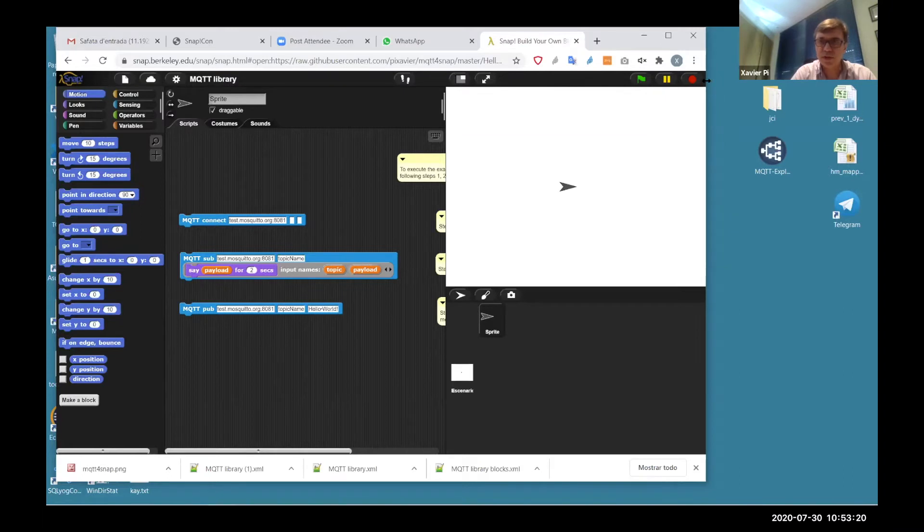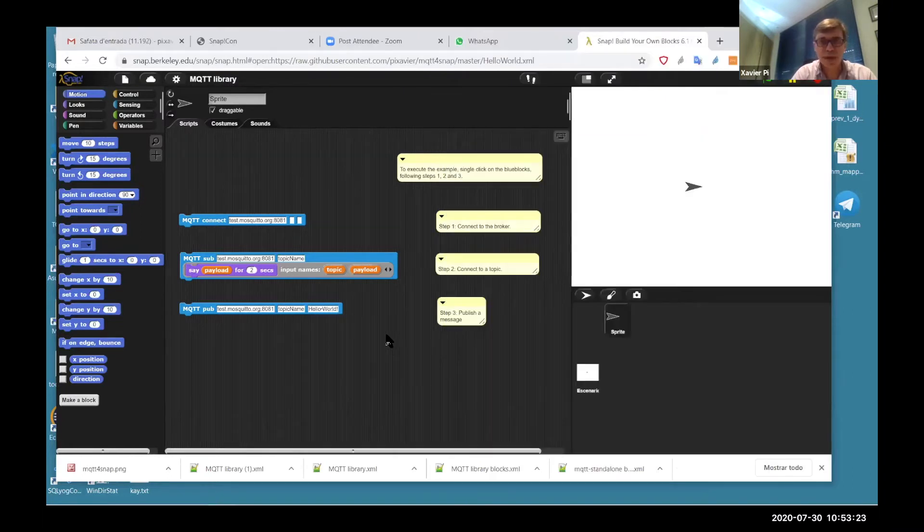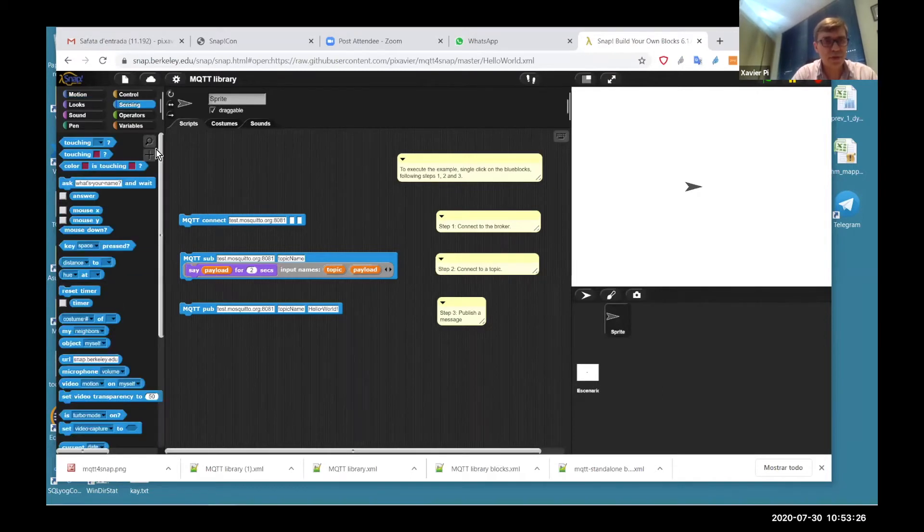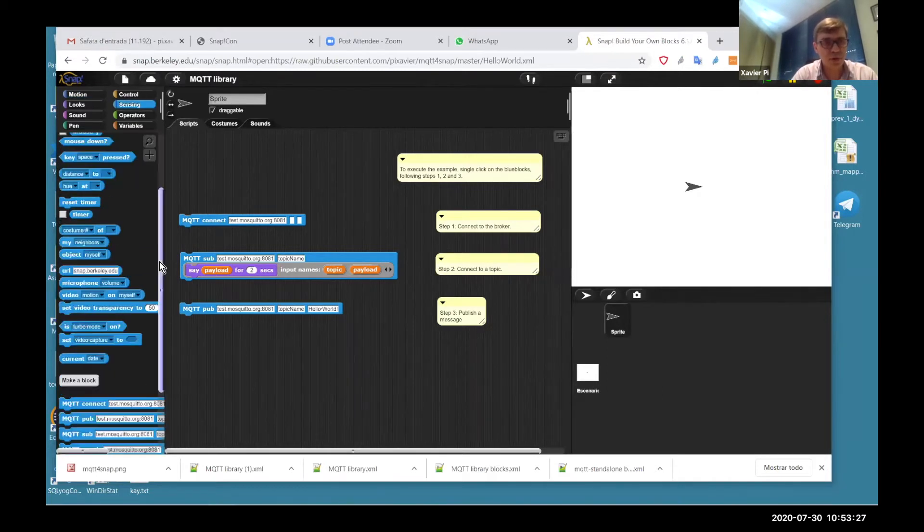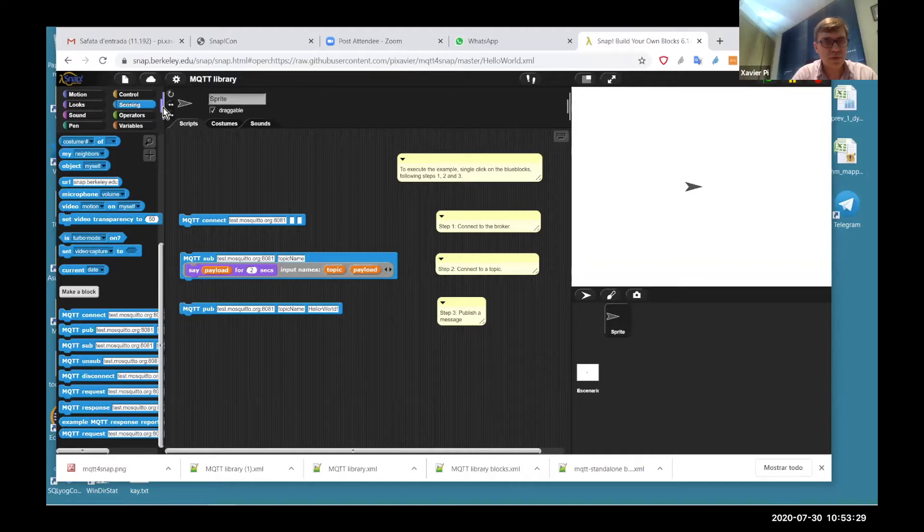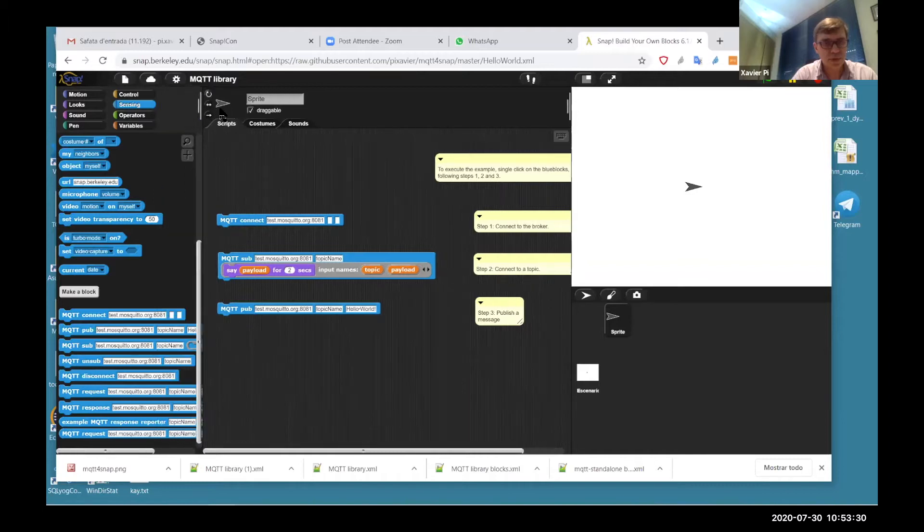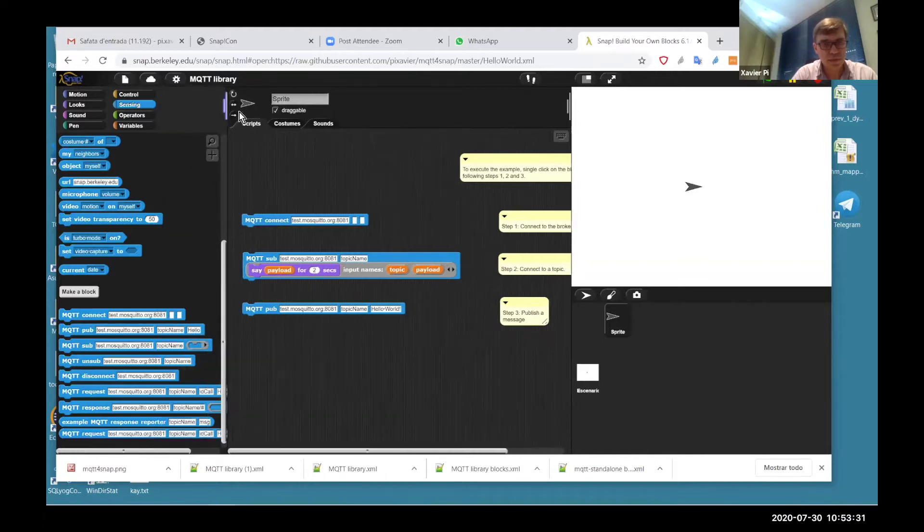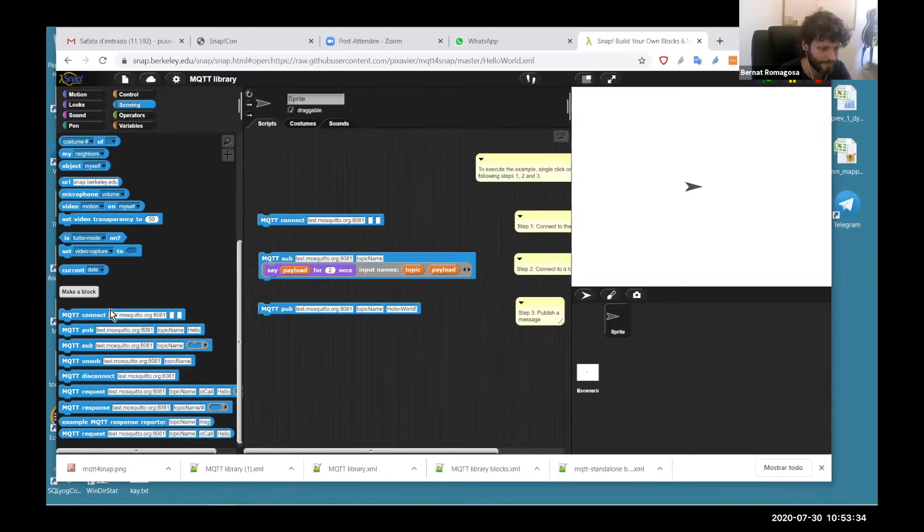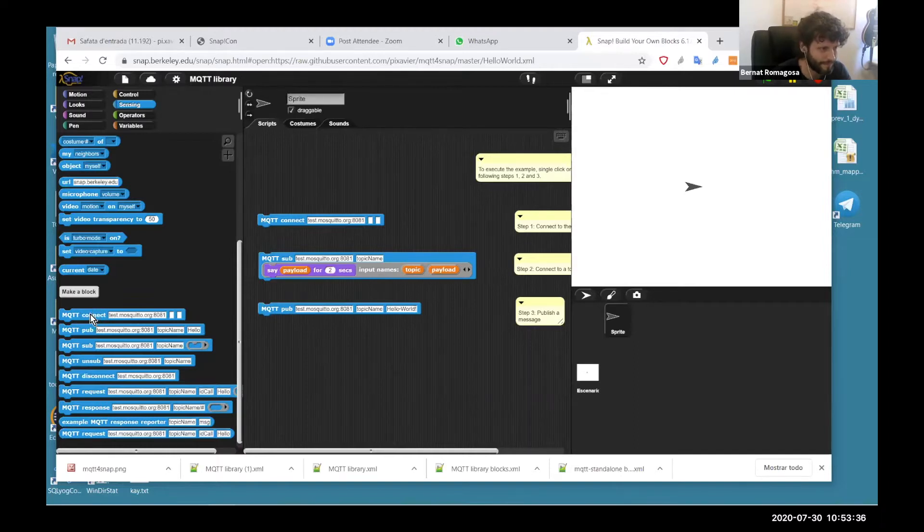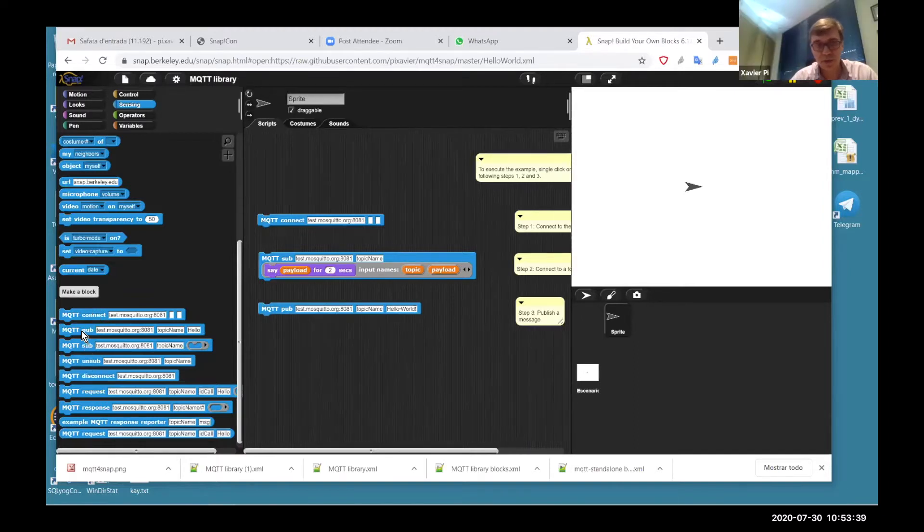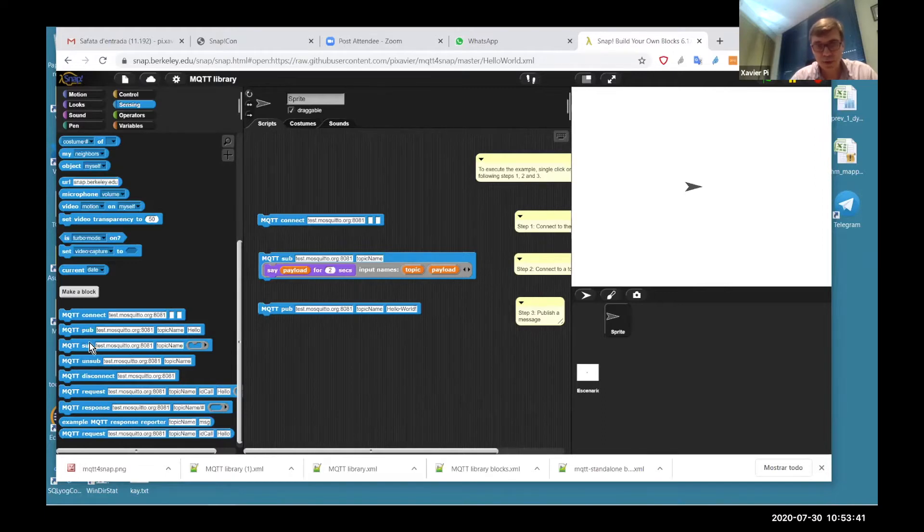This is an example with the basic steps. Here we can see first the blocks we have loaded. Basically, there is a connect block, and then there is a subscribe block, publish block, unsubscribe, disconnect.